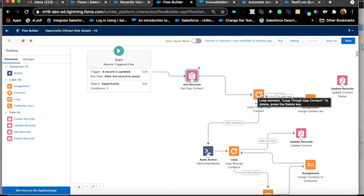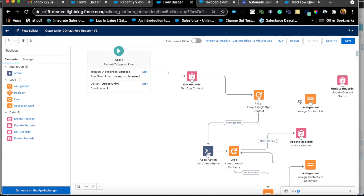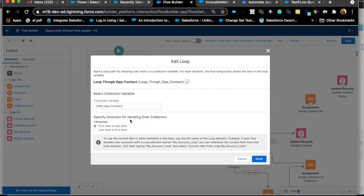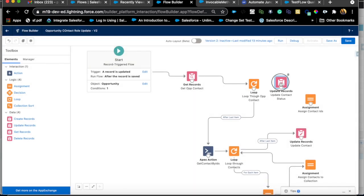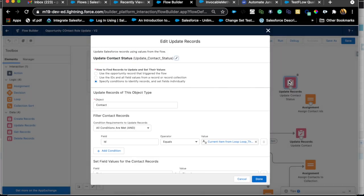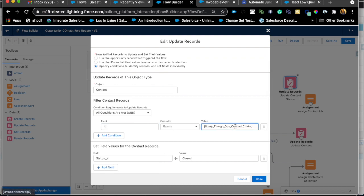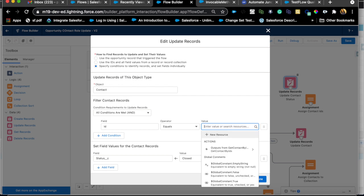If I wasn't using an apex action, here's what I would do. We have a loop over opportunity contact roles looping from first item to last item, and inside that loop we can just have an update element. We pick the option to specify conditions and individually set fields. Here we say the object contact ID equals the current item — when you use a loop it automatically creates a loop record variable for that same collection type.